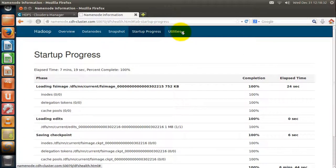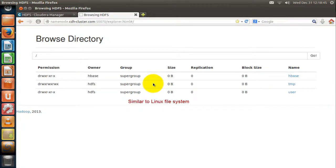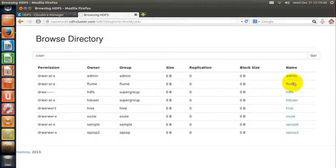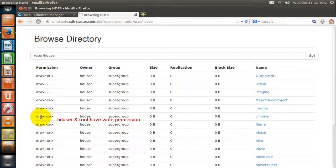Now let us browse the actual file system. This is the root directory of the HDFS file system, which is similar to the Linux file system. It has three directories: hbase, temp, and user. The HDFS user is the root user. Under the user directory, all users are created with a home directory for each. This cluster has a flume directory, HDFS directory, HD user directory, hive directory, uzi directory, etc.